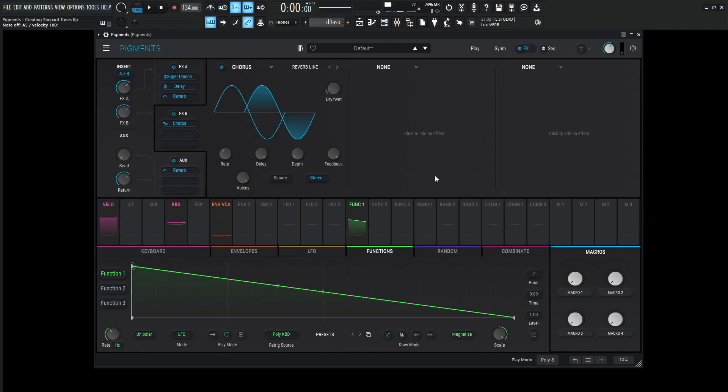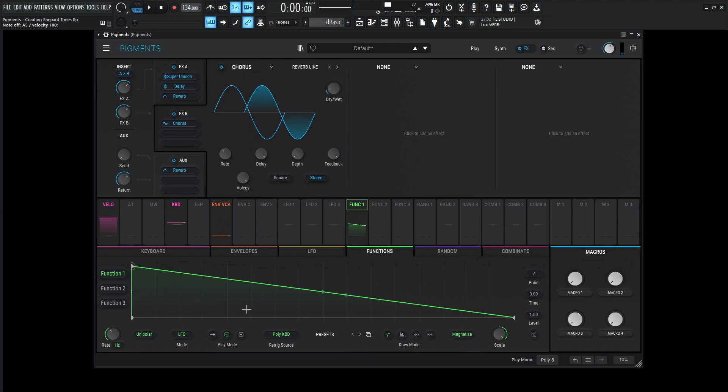And then for this example, let's say you want to play different notes and always have this effect going, but it's re-triggering this function every single time, and if you don't want to have that, then you can always click this button over here so it's going to loop and it doesn't restart.